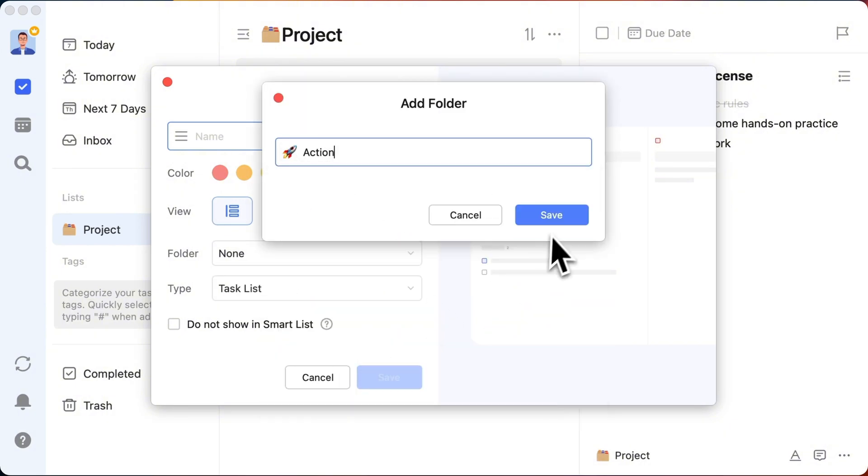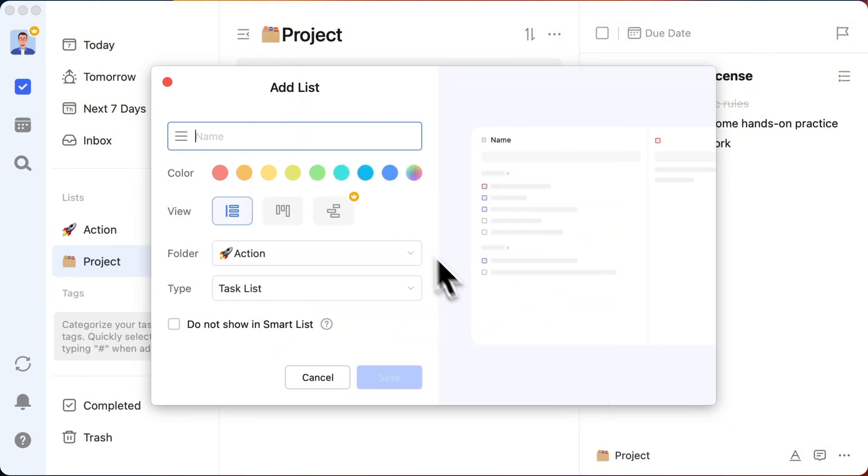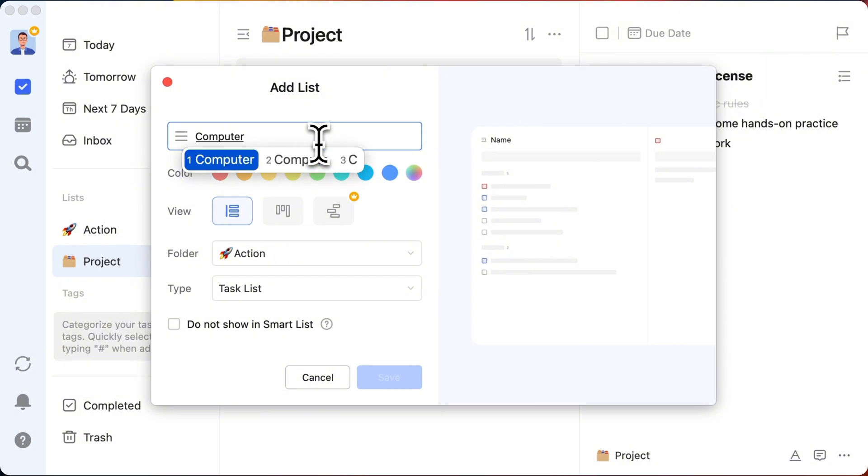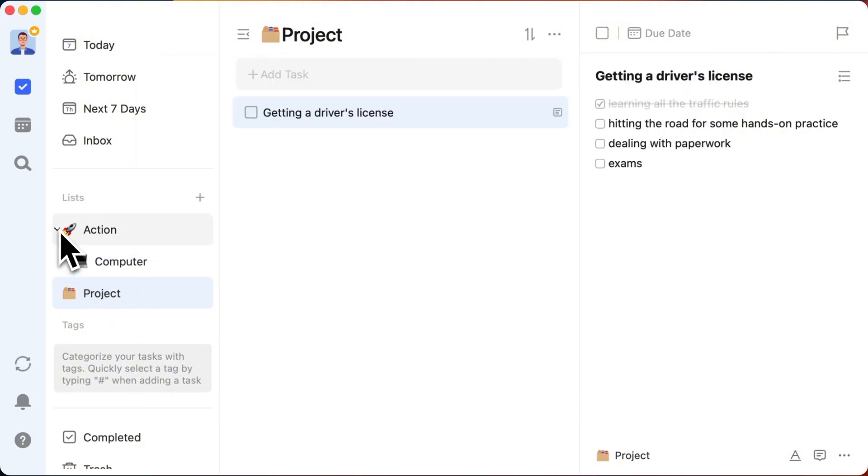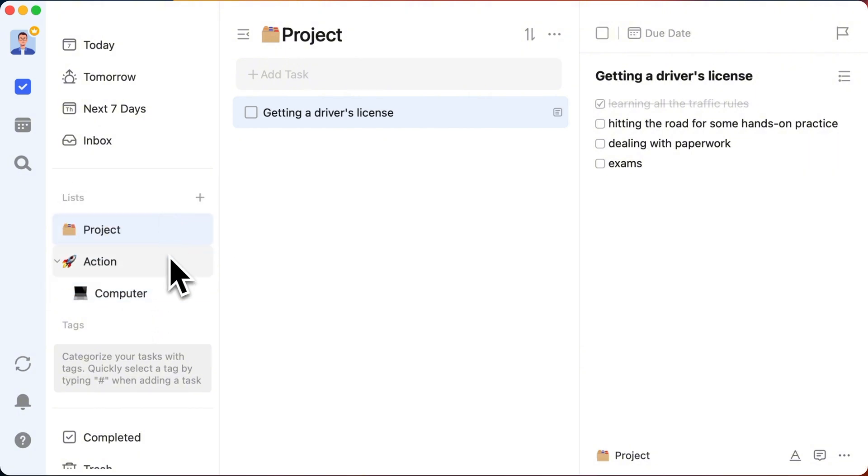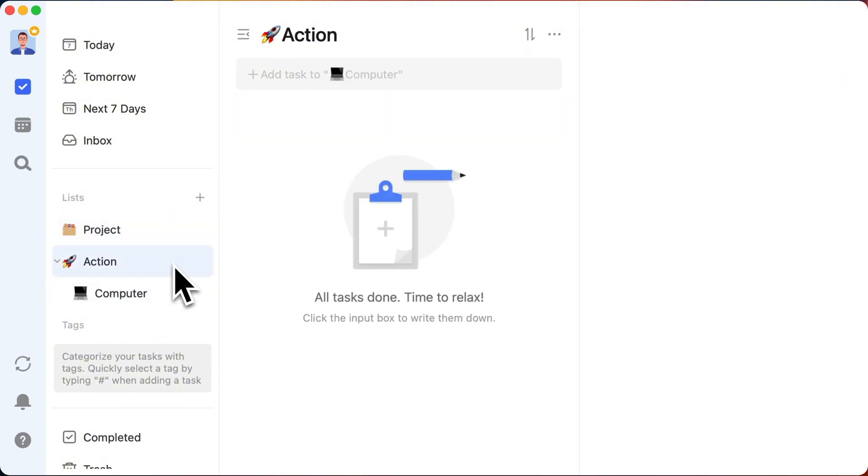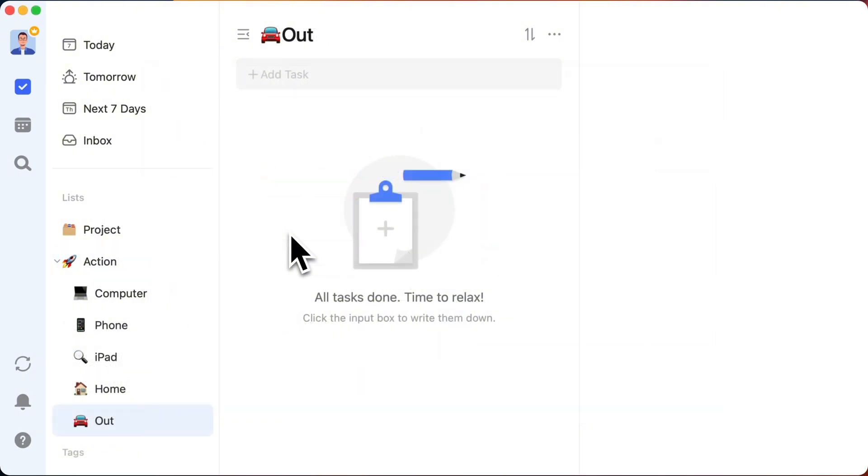Name it whatever feels right. Ronnie's style is all about context. So, let's name a list, Computer. Add in other lists like phone, iPad, at home, out and about. You get the drill.